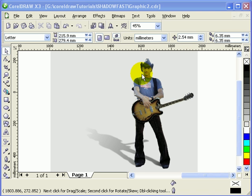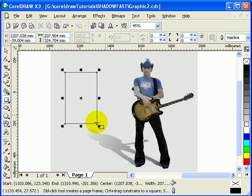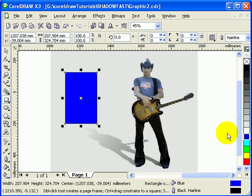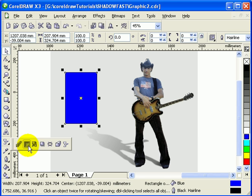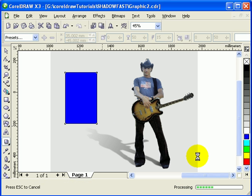This tutorial is about making a drop shadow — not a regular drop shadow, but this specific kind. Normally when you create drop shadows, you click on the interactive drop shadow tool and you get the standard kind of drop shadow.